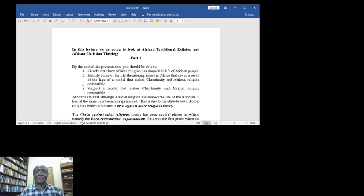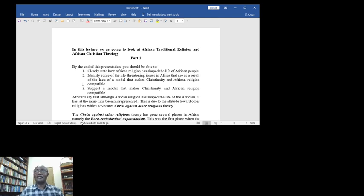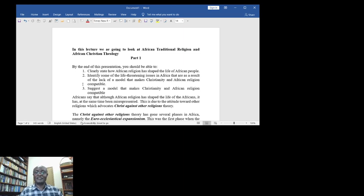To identify some of the life-threatening issues in Africa that are a result of the lack of a model that makes Christianity and African religion compatible, and suggest a model that makes Christianity and African religion compatible.